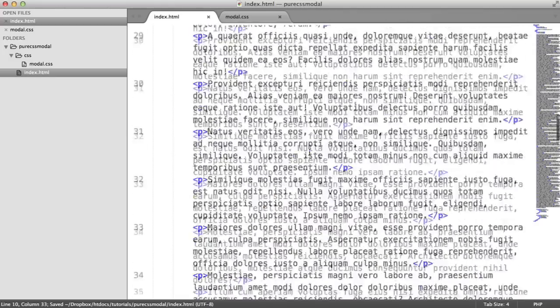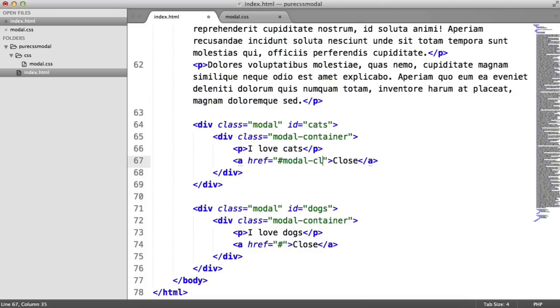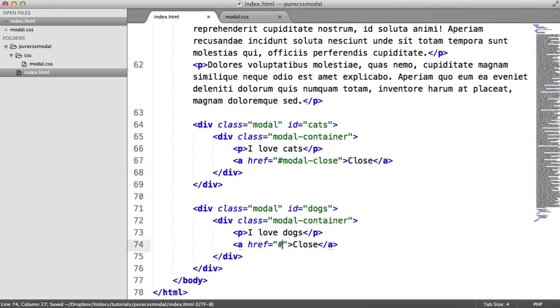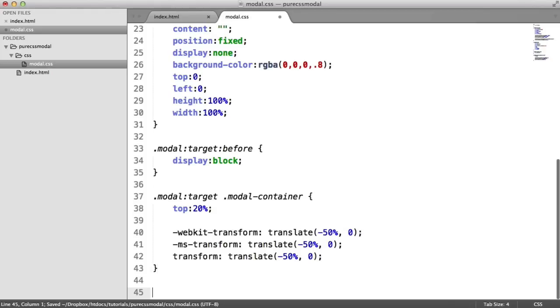OK, so all I'm going to do here, this is really straightforward, is for the href for the close, I'm going to set modal close. So I'm going to call this modal close here. And I'll do the same for this one as well.